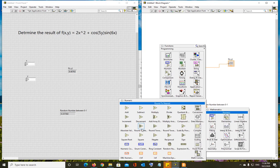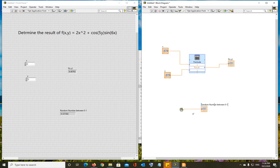You have round to nearest, round towards infinity, round towards positive infinity, round towards negative infinity. Use round to nearest. The input to that round to nearest will be the output of the product block.